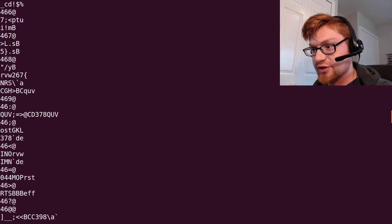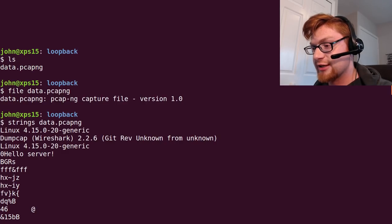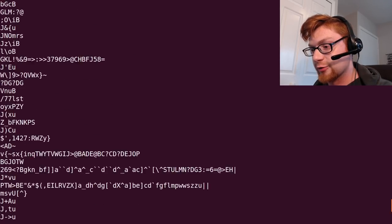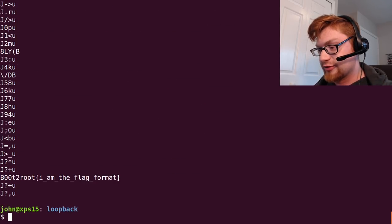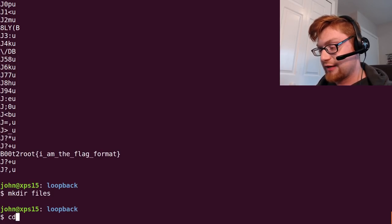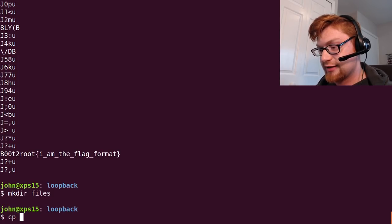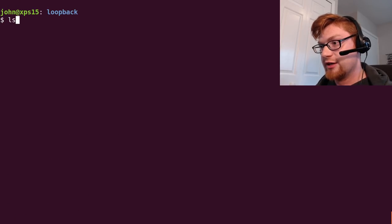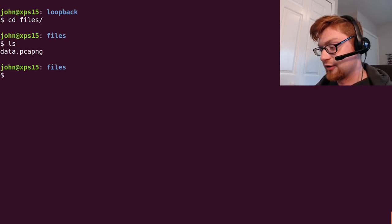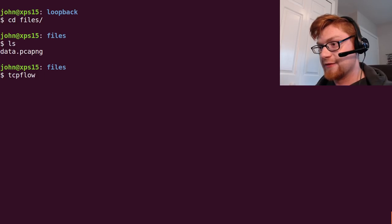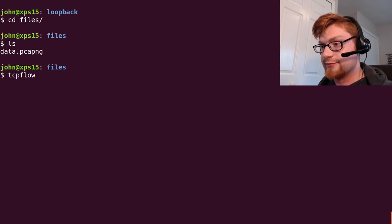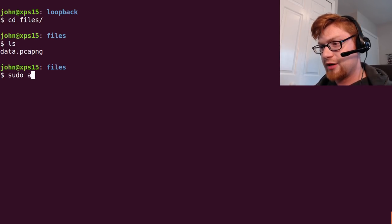We could fire this up in Wireshark but we still have some more low-hanging fruit we can check in a regular TCP file. What I'm going to do is actually make a directory files just in case we have anything in there and I will go ahead and copy that data into files. So I'm going to use TCP flow which is super nice and super easy. If you don't have it installed go ahead and install it, I believe it's in the repositories.